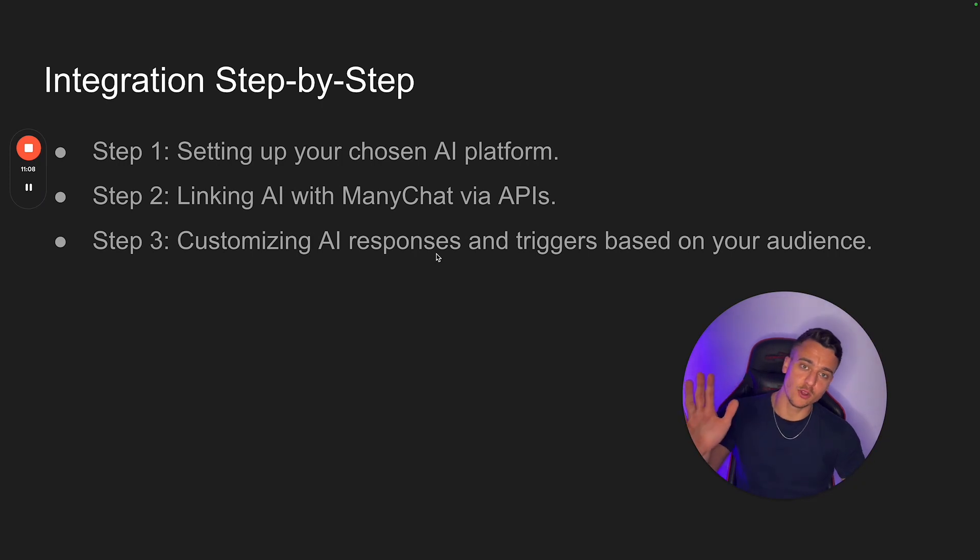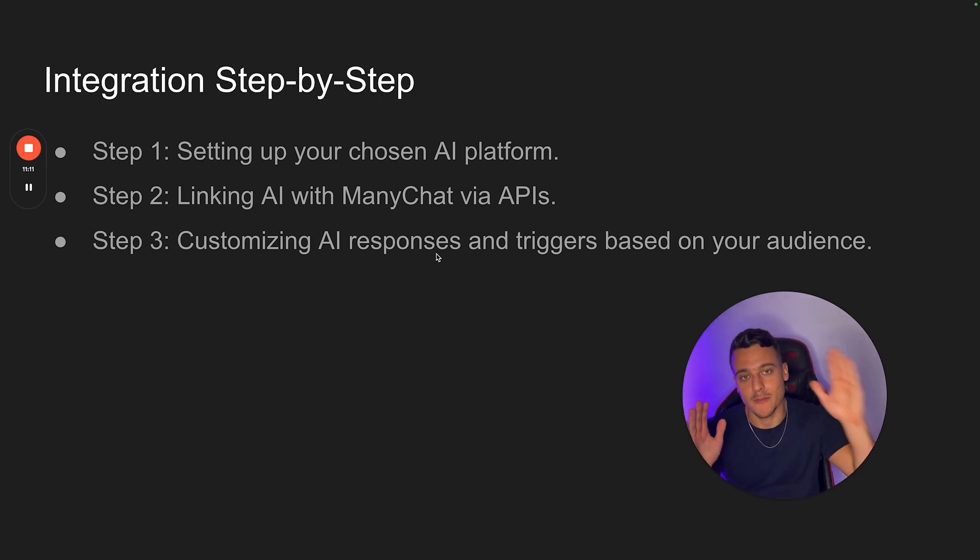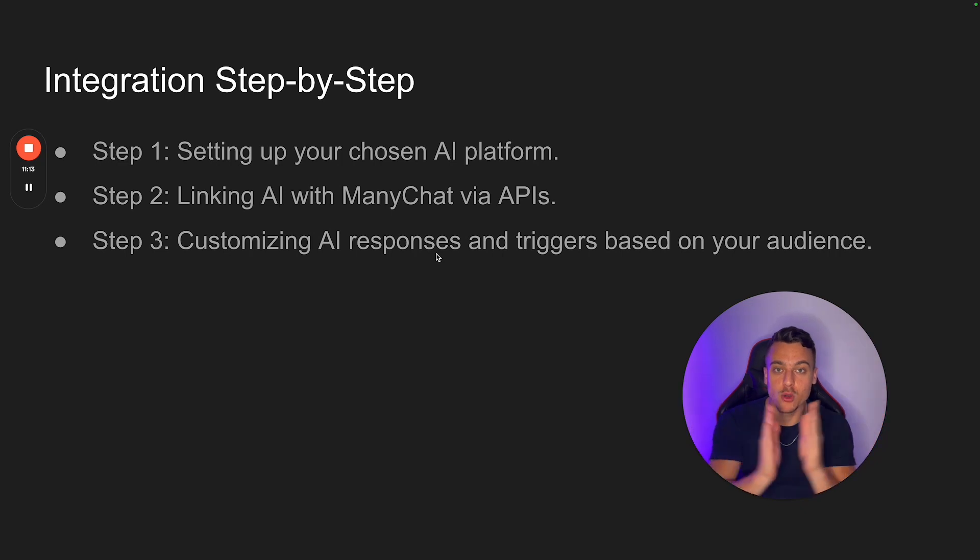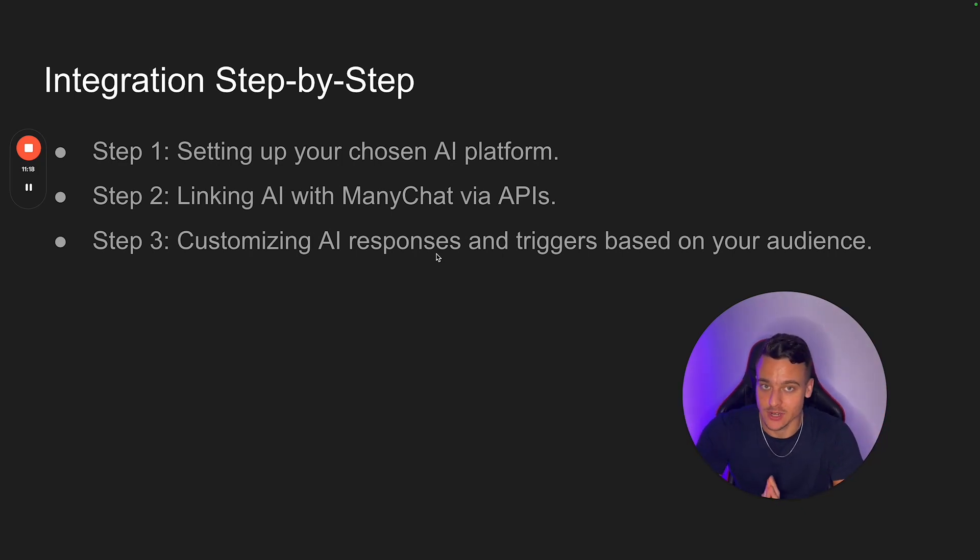Now, once you have your voice flow side set up, so you have a working AI, as well as your ManyChat template set up, and the two of them are connected. Now your AI will be working inside of your Instagram DMs.